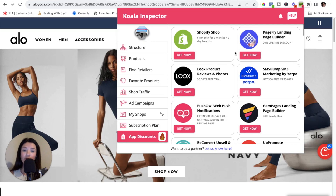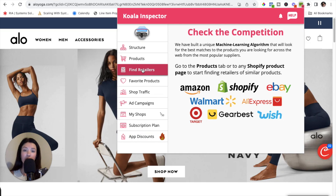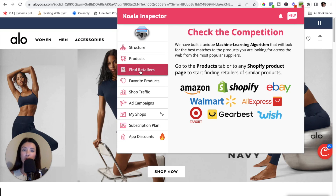Before you do that, I do want to mention one last thing. The Find Retailers tab is specifically for people who are doing drop shipping. If you are a seller who takes advantage of drop shipping, I would highly suggest using this Find Retailers tab on your Shopify competitors who also do drop shipping. Since Alo Yoga is not a drop shipping store, I'm going to pull up a different website to show you how to take advantage of this tab.